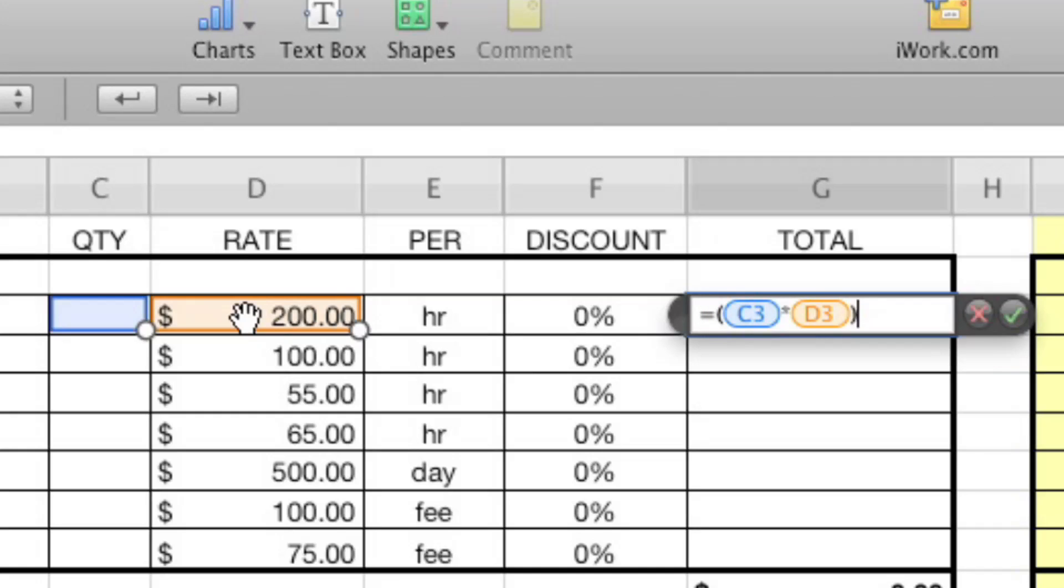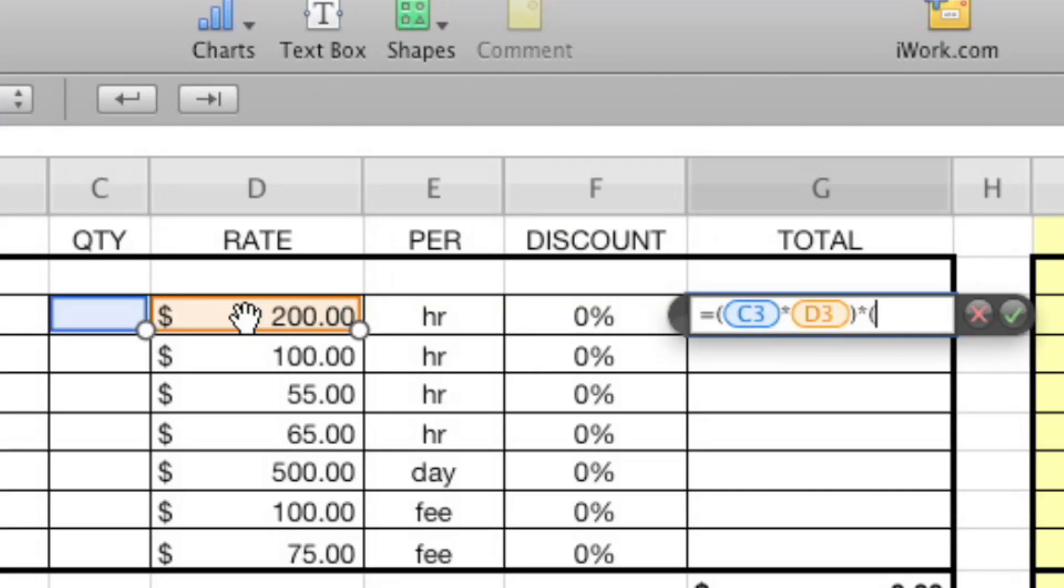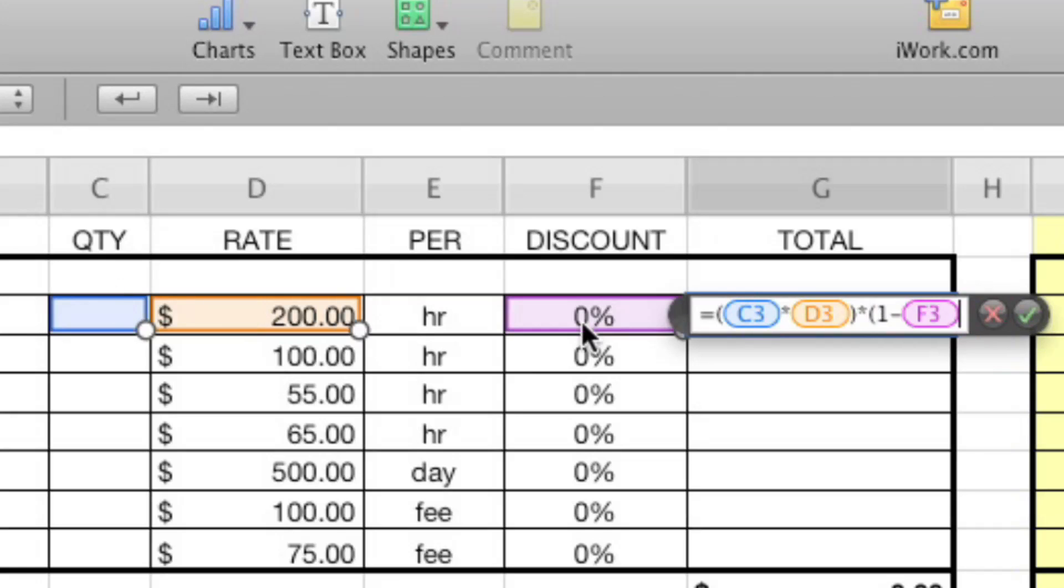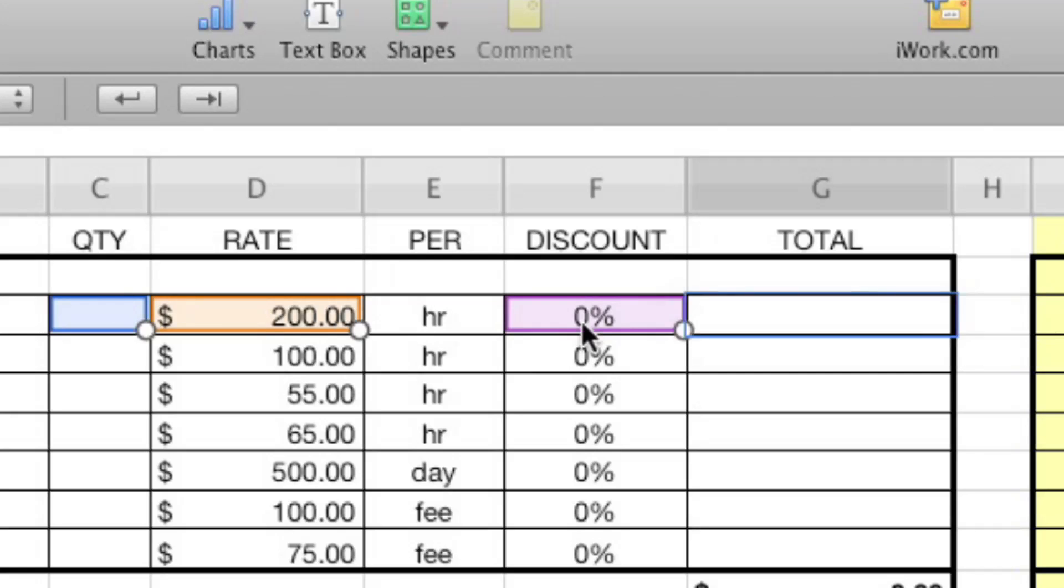And then we say, multiply that by the discount amount. But if the discount amount was 10%, we wouldn't want to multiply by 10%. That would give them something a little bit more than we wanted to give them. A 90% discount. Right, exactly. So it's really one minus the discount amount in that parenthesis.